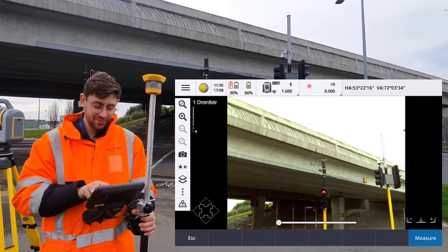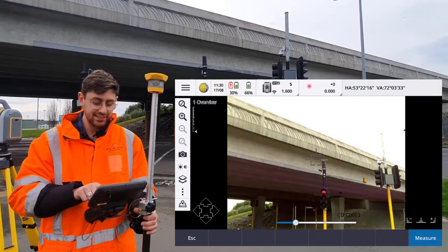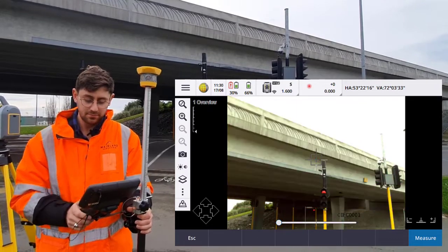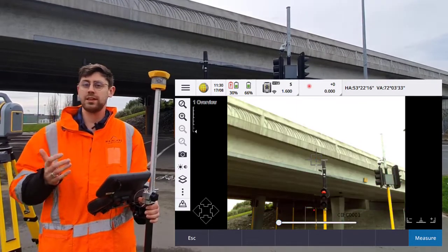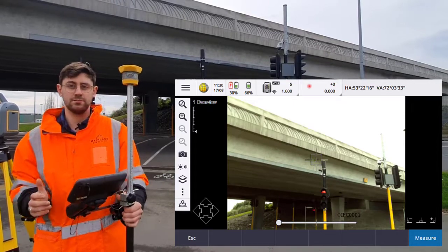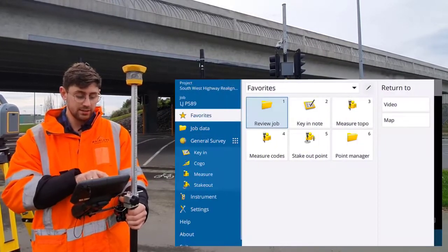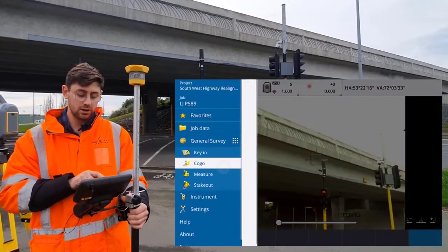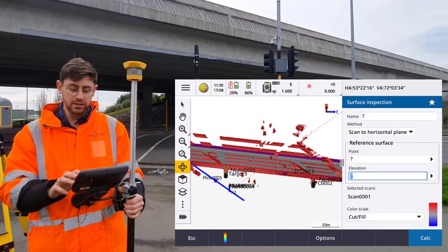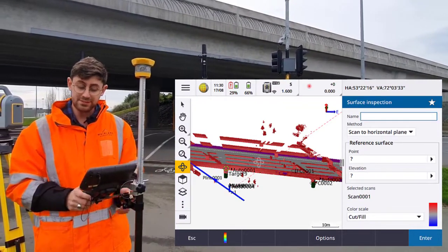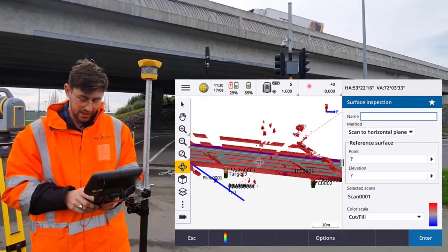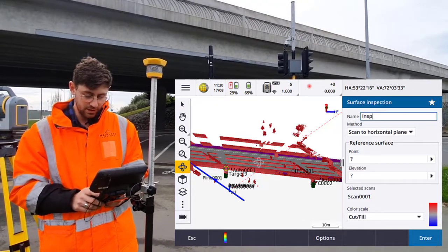Now that we have our scan, you can actually see the scan overlaid on the video. So next, we want to use that scan to do a comparison against the surface. We're going to go into the Kogo surface inspection tool and we're going to give this inspection a name. I'm going to call it inspection one.